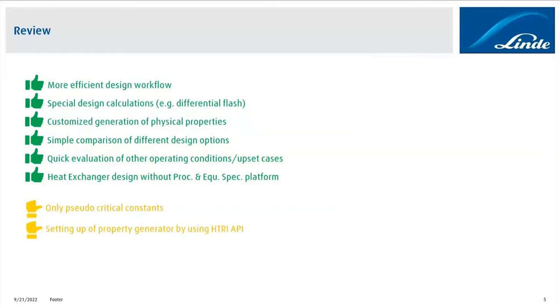Another thing that I would consider neutral is that it took quite some effort on our side to set up the whole property generator module inside Exchanger Suite. But that's mainly because there was a lot of trial and error involved with the API. There's not too much documentation available, but we've done that now and it's finalized and we can use it, so we are happy with it.